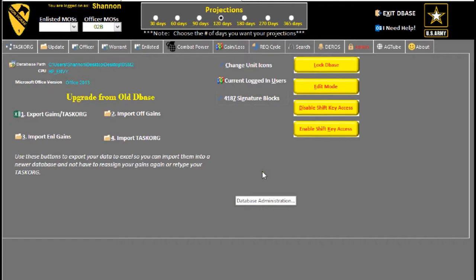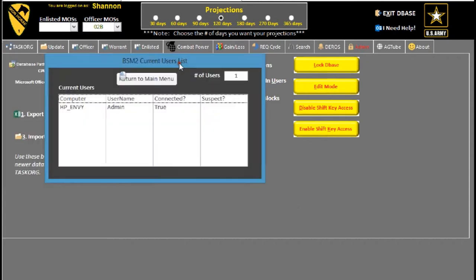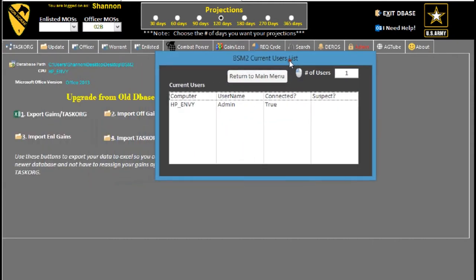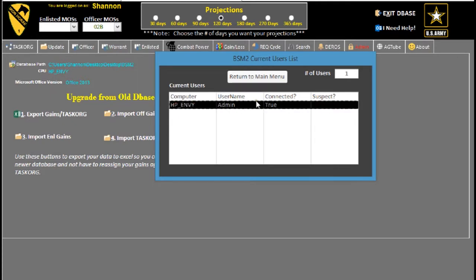Current logged on users - if you click that, it'll pop up this little form that will show you who's logged on to the database. Again, most people don't need this, but for those rare instances where the database is located on the share drive, you don't want to update any data while multiple users are in it. Just come here and it'll show you who's in the database and you can go ask them to log out of the database.